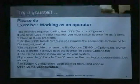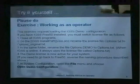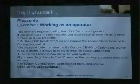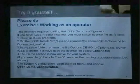Fifth, in system configuration, open the file menu and choose Open Demo Configuration. Then you're ready to go. Thank you very much for your attention. For more information, go to our website: www.7tdk.igss.